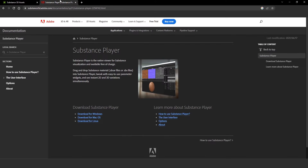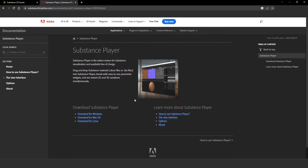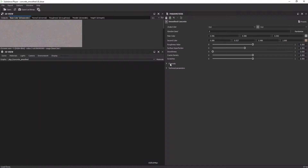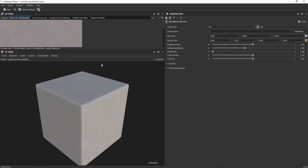I'll go to the substance3d.adobe.com site and download for my platform the Substance Player, which is free to use. Then I'm going to click the SBSAR file and open it with the Substance Player.